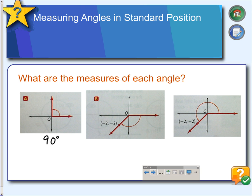In this second example, they give us the point (2, 2), so we understand that this angle is a 45-degree angle. If that portion is 45 degrees, then the next portion is also 45 degrees, and we know one side is 90 degrees. So if we add 90 plus 45, we get 135 degrees.